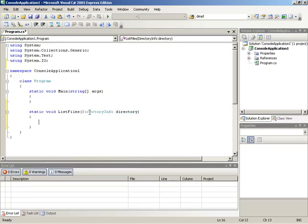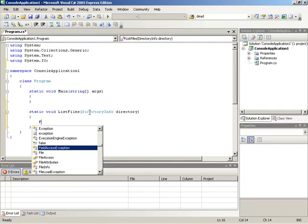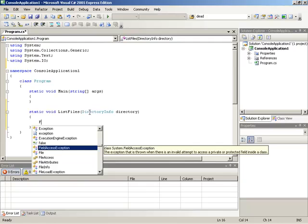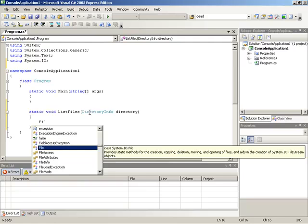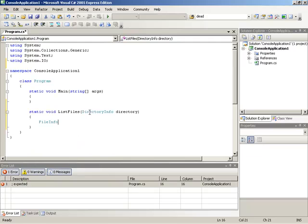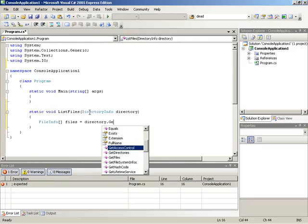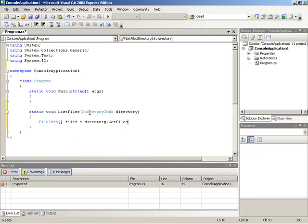Now once we have this directoryInfo inside of this method, we're going to use that directoryInfo to get the list of files that it contains. And that list of files actually returns as a fileInfo array. So I'm going to make a new fileInfo array. I'll call this files. And I'll set it by running directory.getFiles.